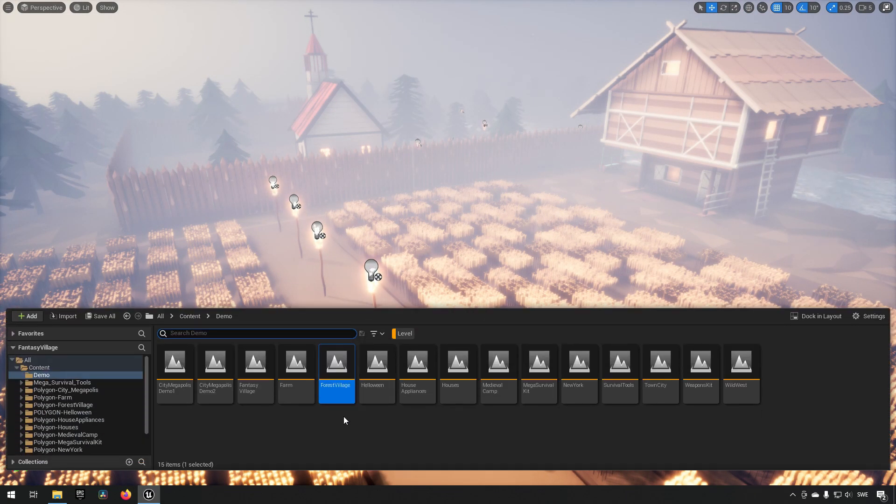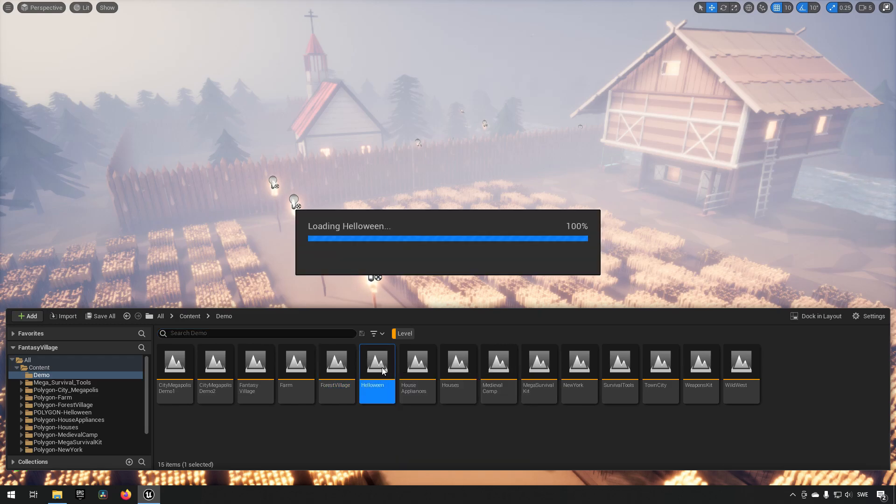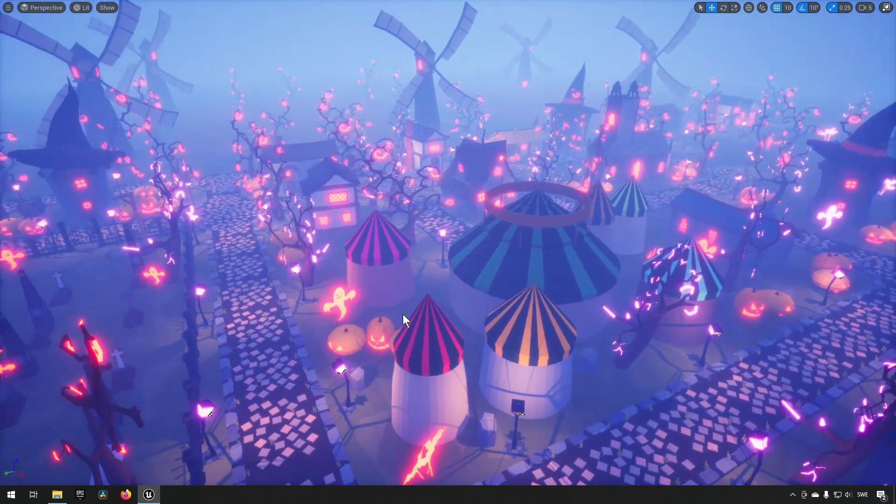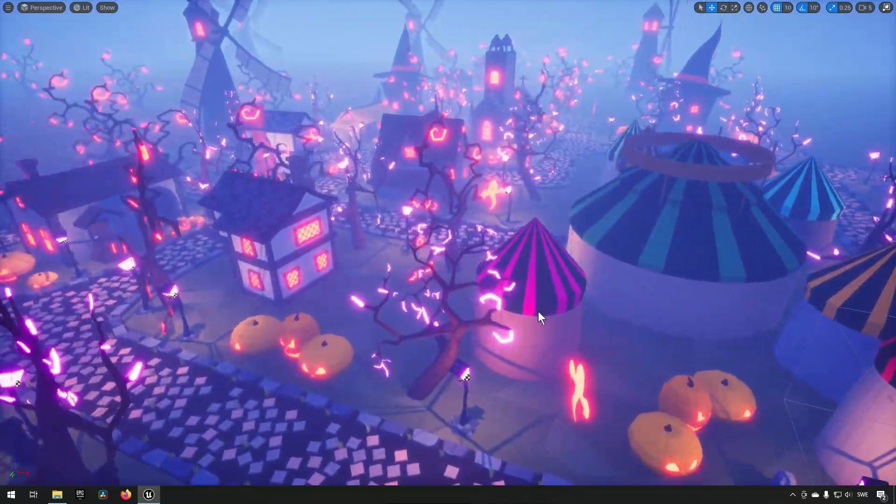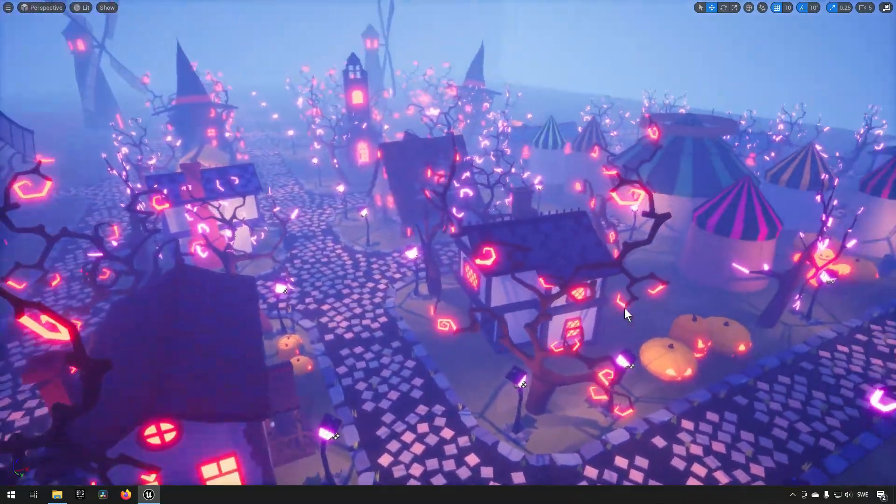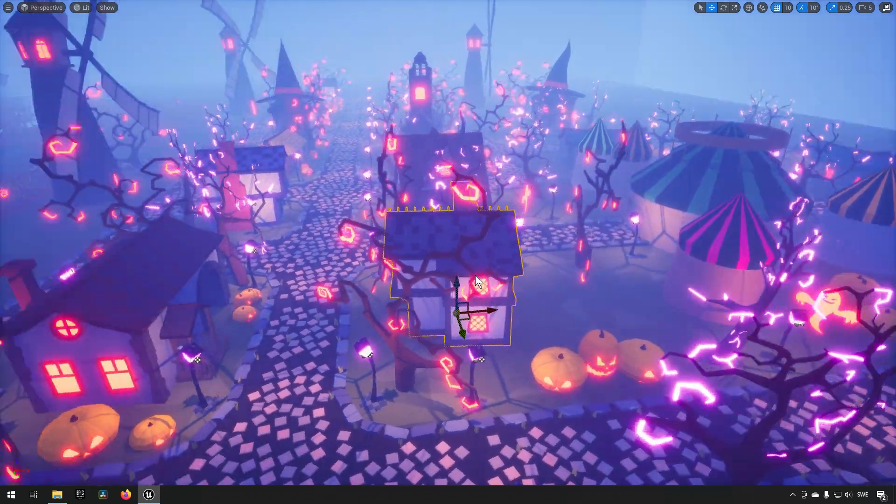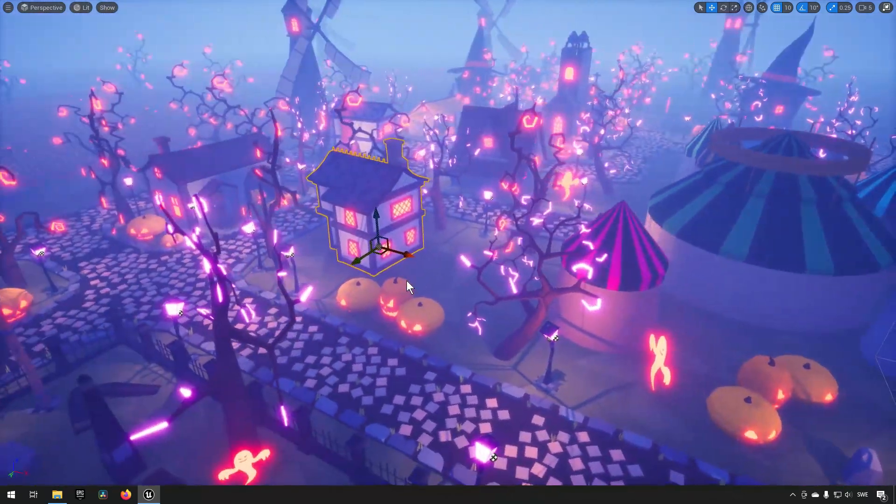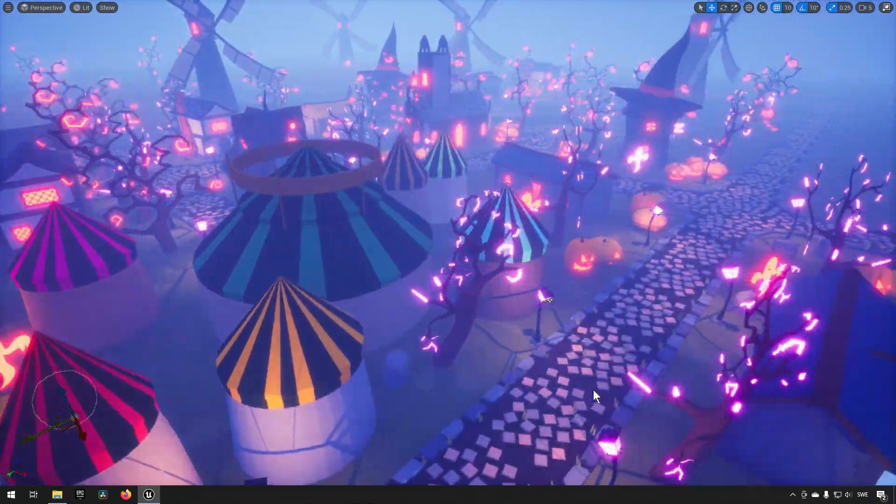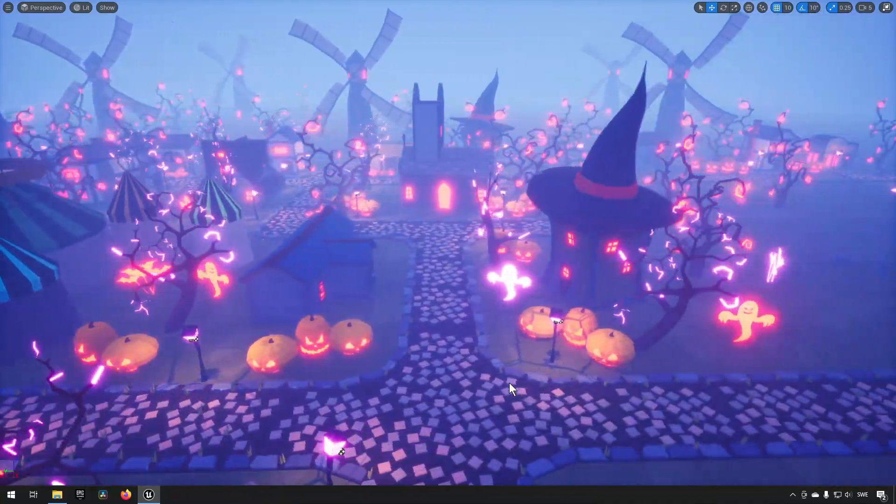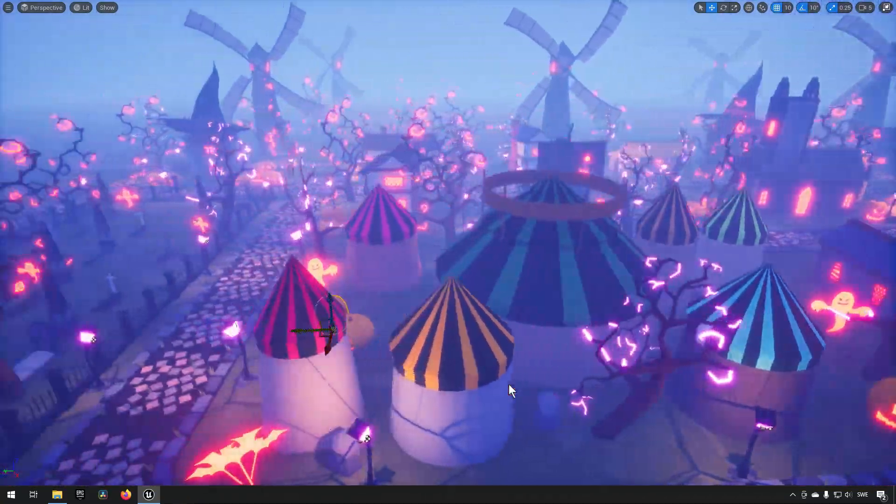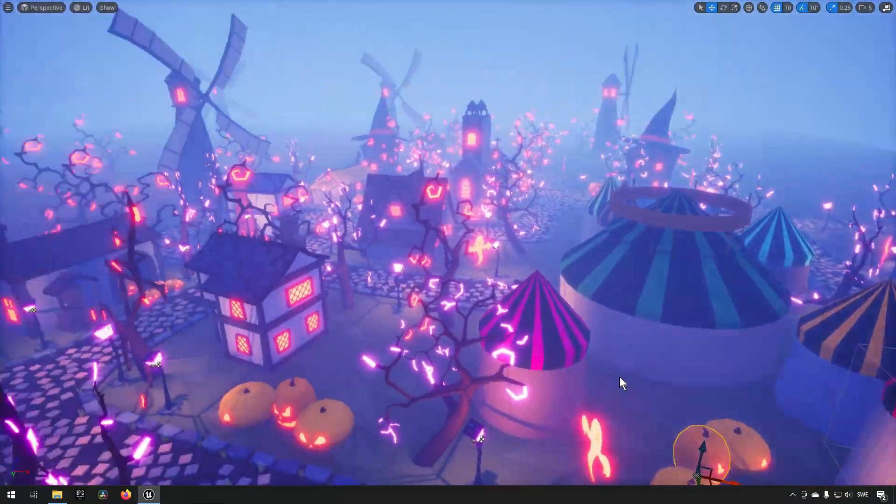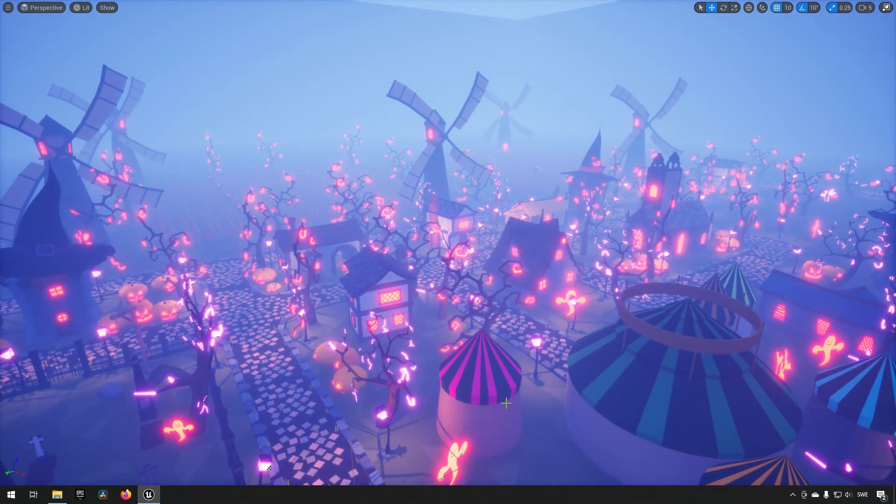They also have a Halloween pack which is the weirdest one in my opinion. It has a lot of Halloween related things with a very specific character to them and I'm unsure how viable this one will be to blend in with the others, but at least you have the option rather than not.